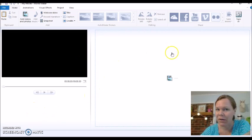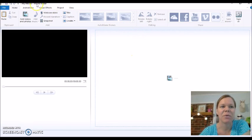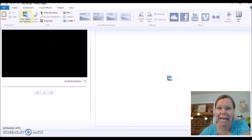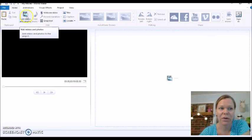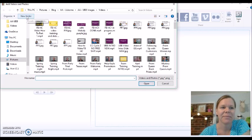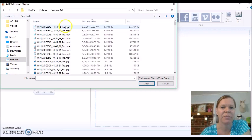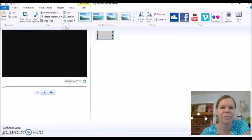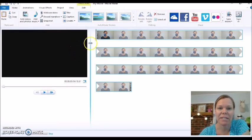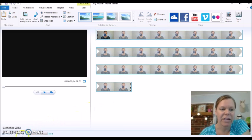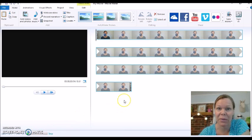So here we are in Windows, and this is Movie Maker. It's black right here. We are going to click on Add Videos and Photos. I want to go to my pictures, camera roll, and I want to do this top one. You'll see down here it says File 101, so it's uploading — that's great.